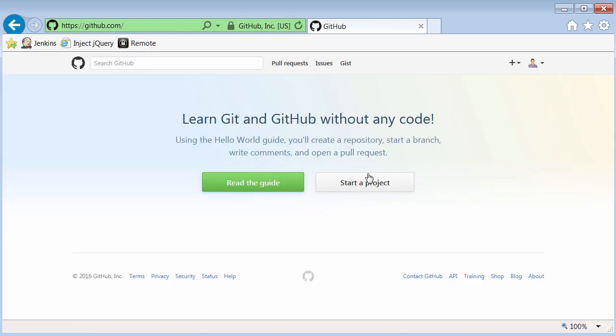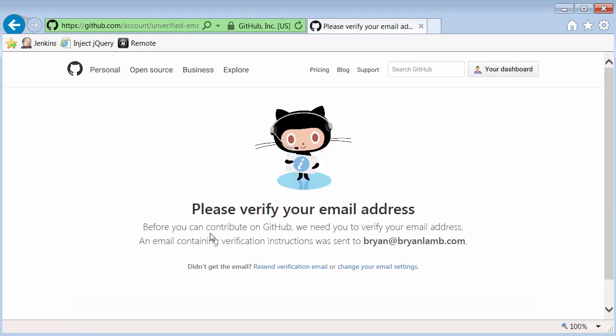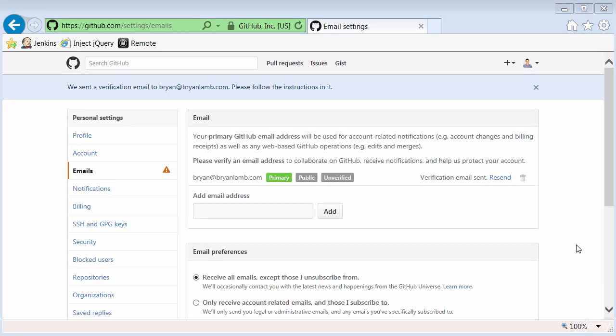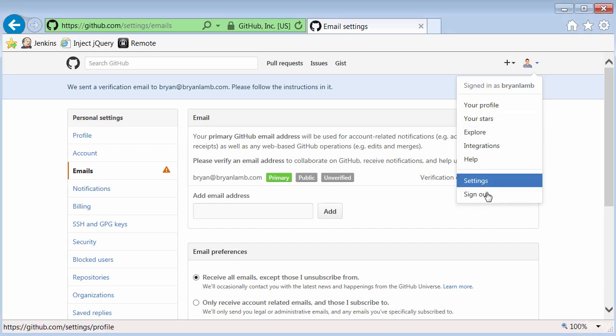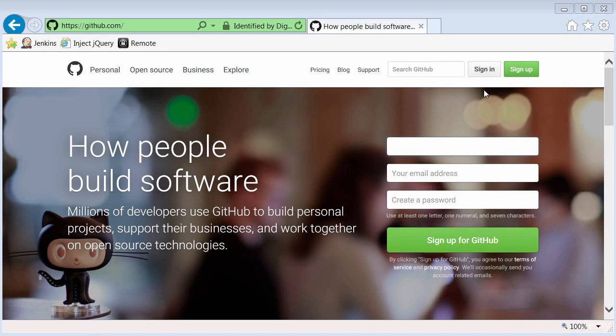And the first thing it asks me to do is to start a project. And of course, before I can contribute, I need to verify that my email address is real. So I'll go do that. Actually, instead of bothering with that, I'm just going to go ahead and log out of this and sign into an existing account that I have, which I've paid for. So you can see the private repositories.